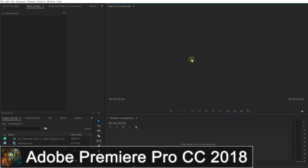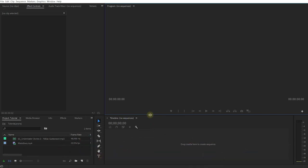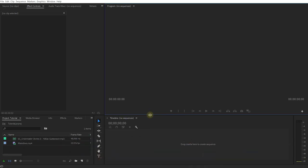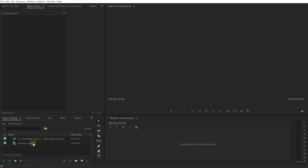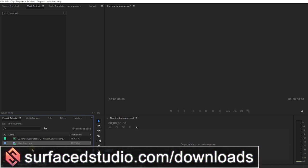Welcome to the wonderful world of Adobe Premiere Pro. I have a brand new empty project here but I've already imported the file that I'm going to use for this tutorial. As always, if you want to follow along, you can download this file maldives.mp4 from our website at surfacestudio.com/downloads.